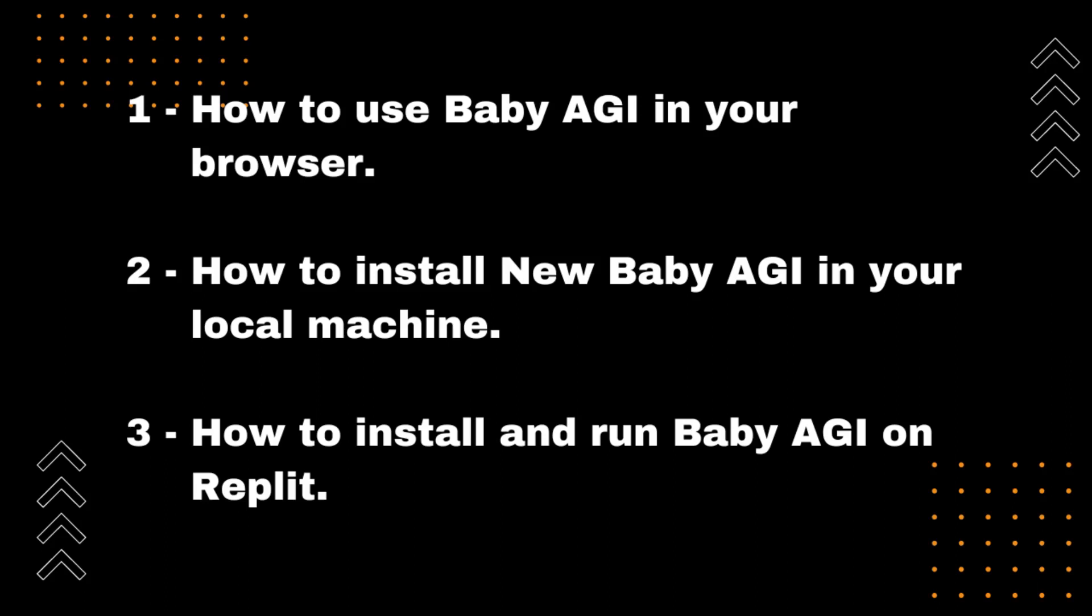Next, I'll walk you through the process of installing Baby AGI on your local machine, so you can access all its features locally. And finally, I'll show you how to install and run Baby AGI on Replit, a popular online integrated development environment platform, which is a great option for those who want to collaborate with others or work on multiple devices.